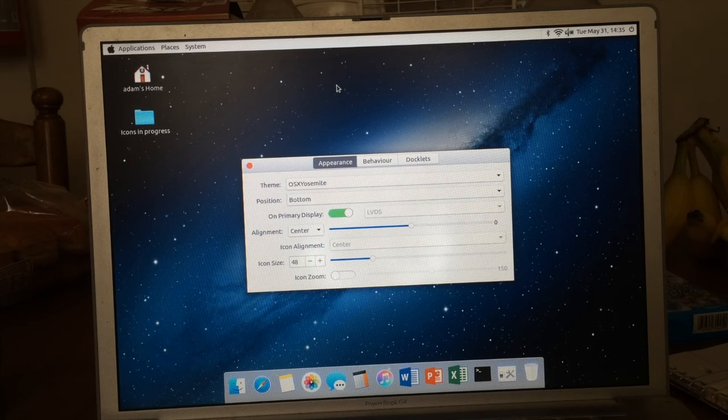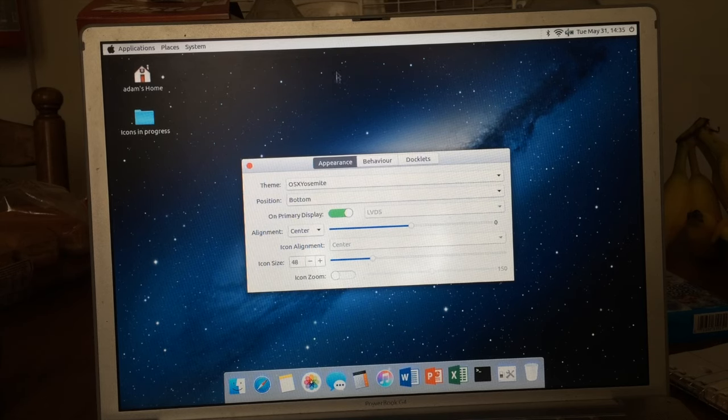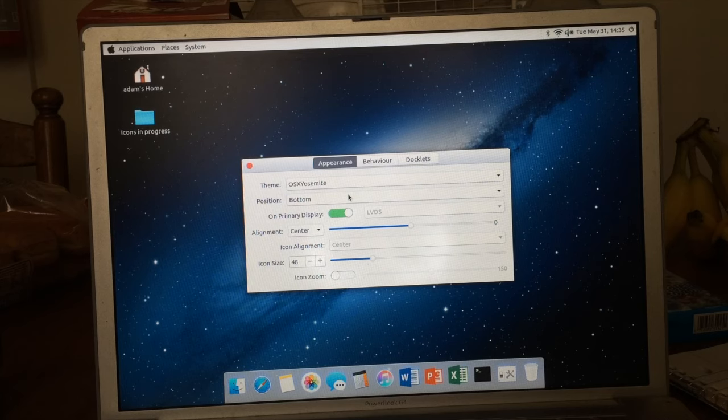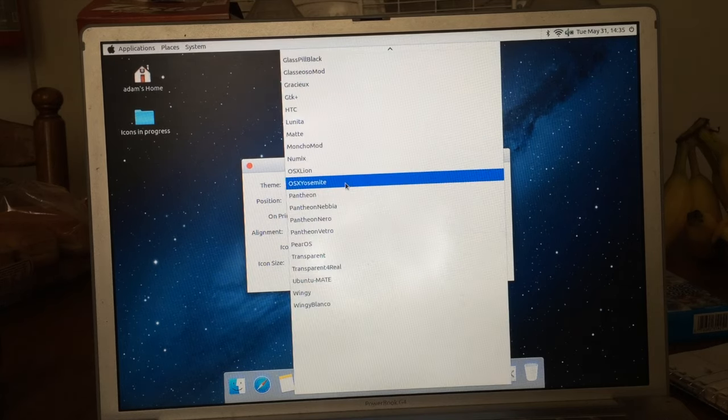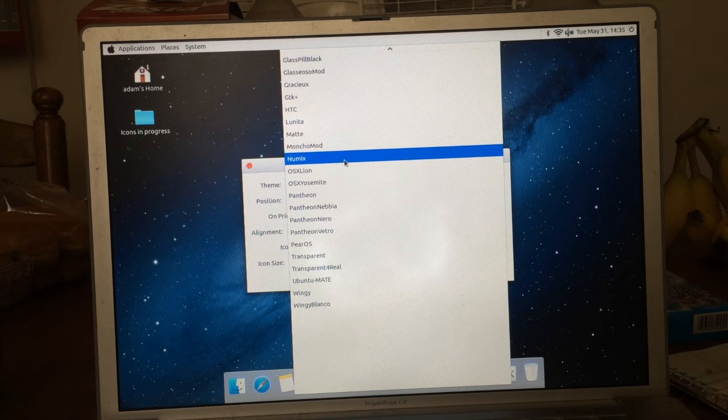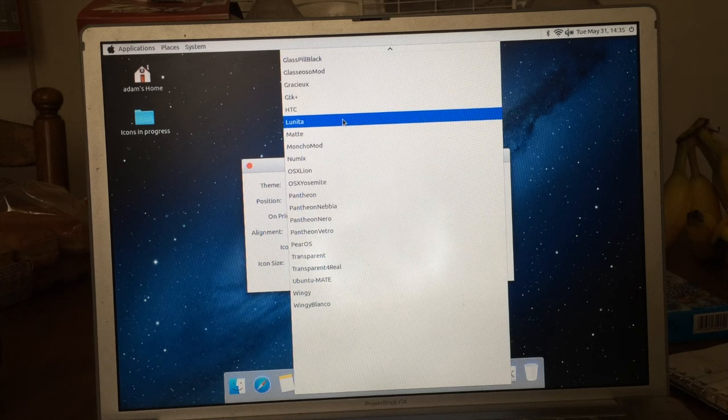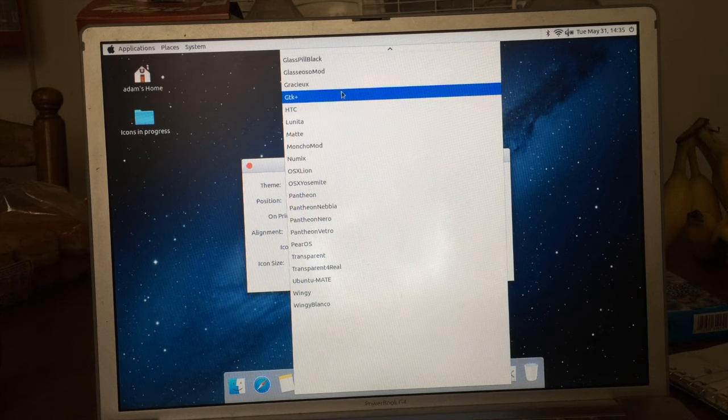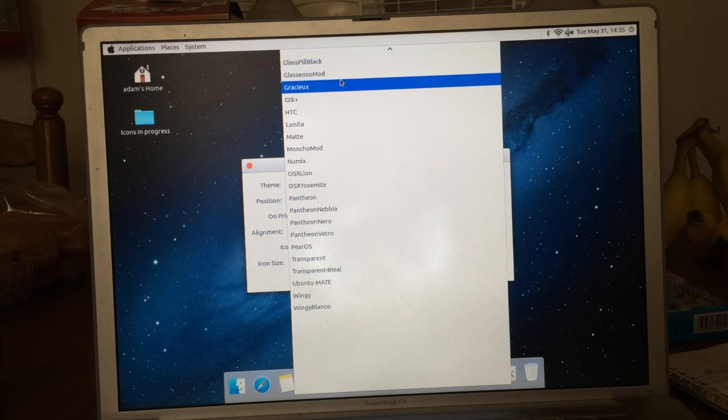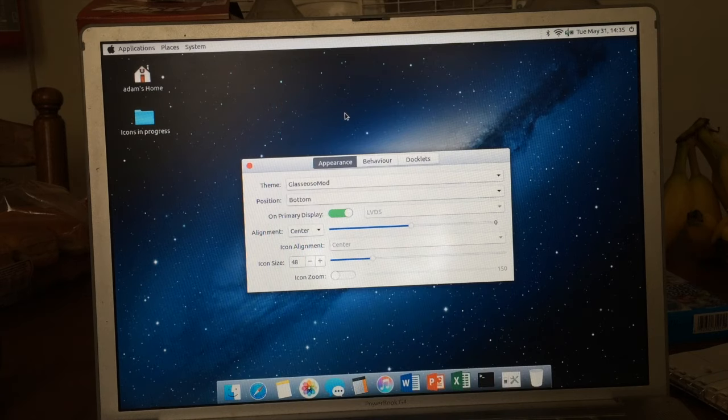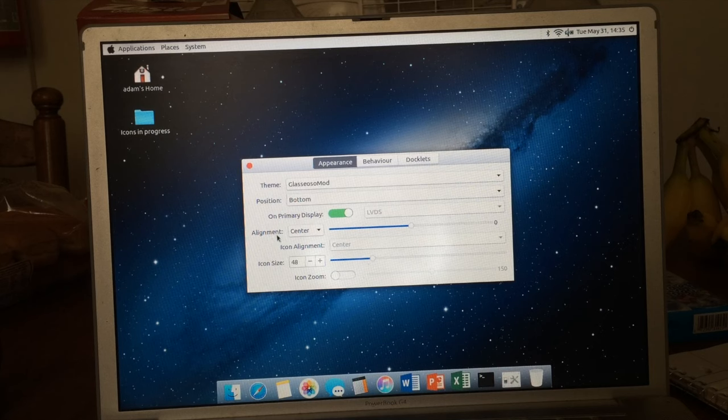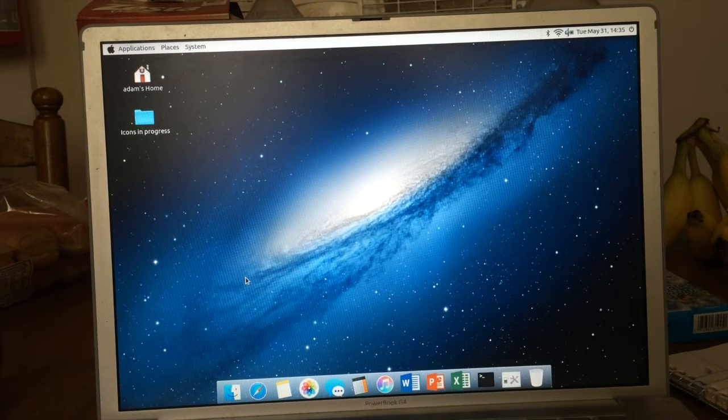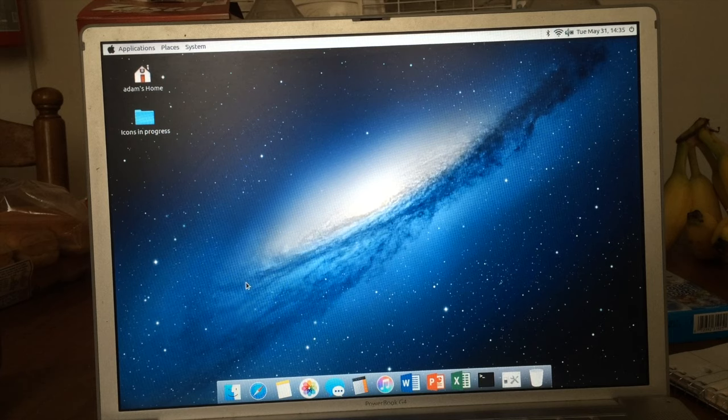If you want to stop there, you can stop there. That is macbuntu OS. If you want to go a little bit further, go to the second link I'll actually put in the description and download the Plank themer. What Plank themer has is this awesome dock called the Glassy OSO Mod that in my opinion looks a little bit more like El Capitan.